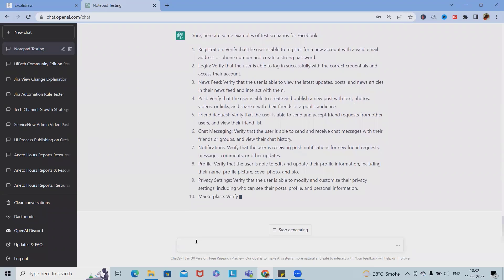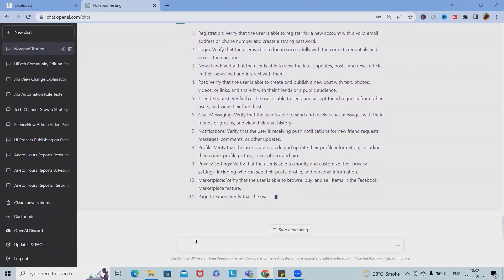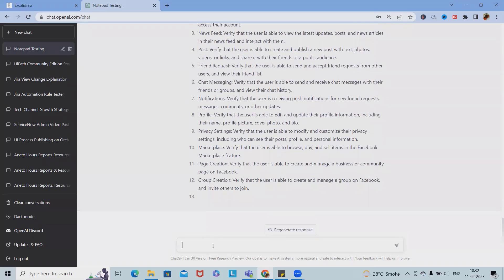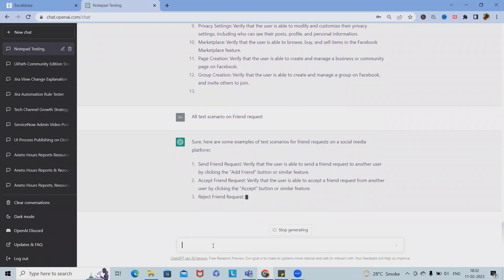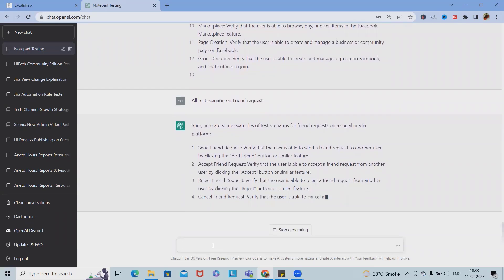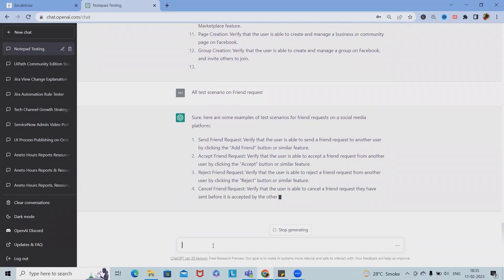Based on the functionality, it starts writing test cases. There are page creations and many more features. Let me stop it here. We can now generate all the test scenarios on friend requests — all scenarios are generated automatically. We can copy and paste them and modify as needed.